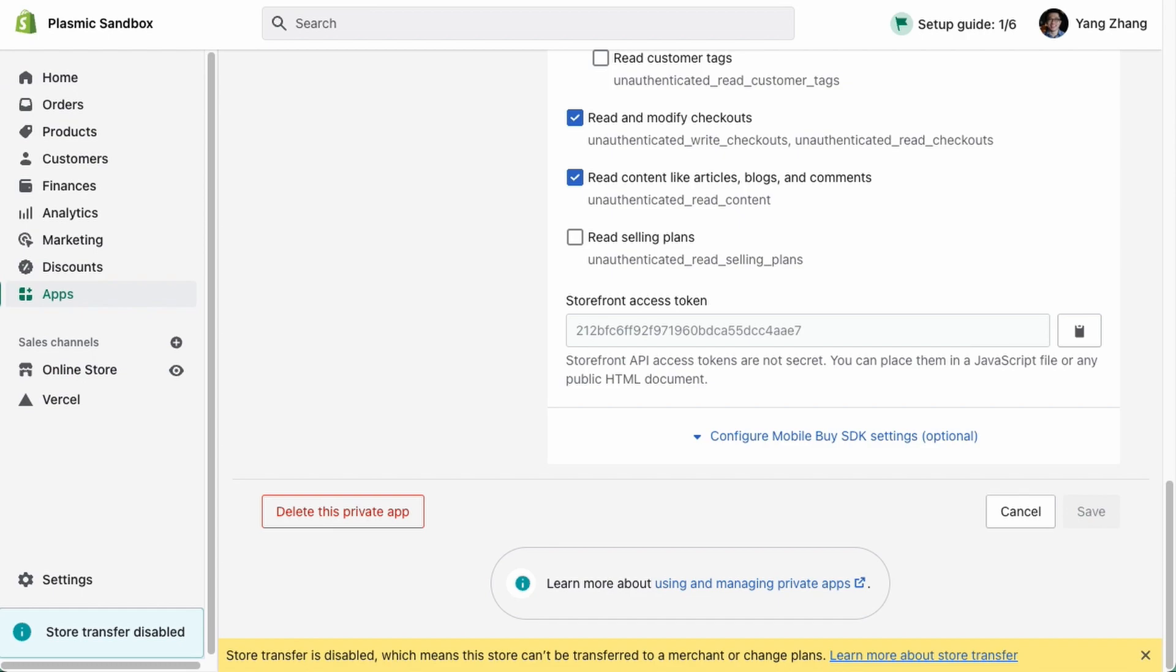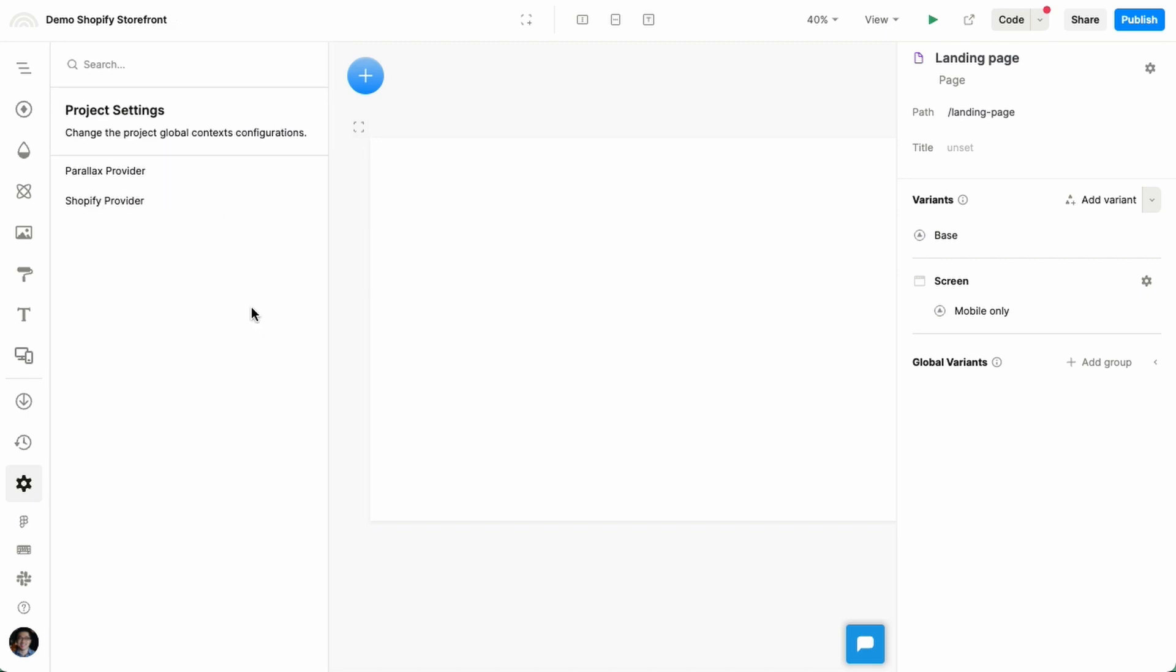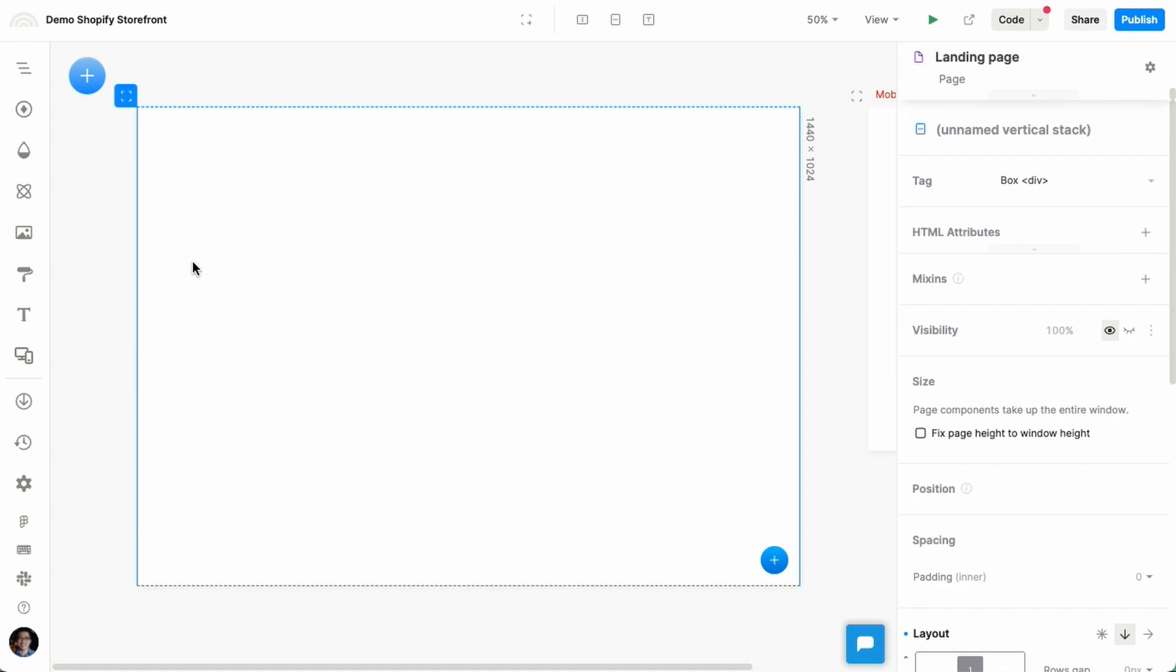In this case, I already have the access token for this demo store, and I'm going to paste it in here. Okay, let's start building out our landing page.